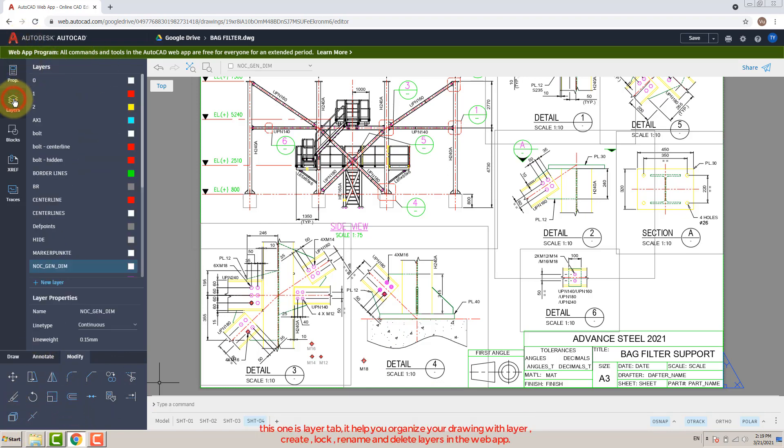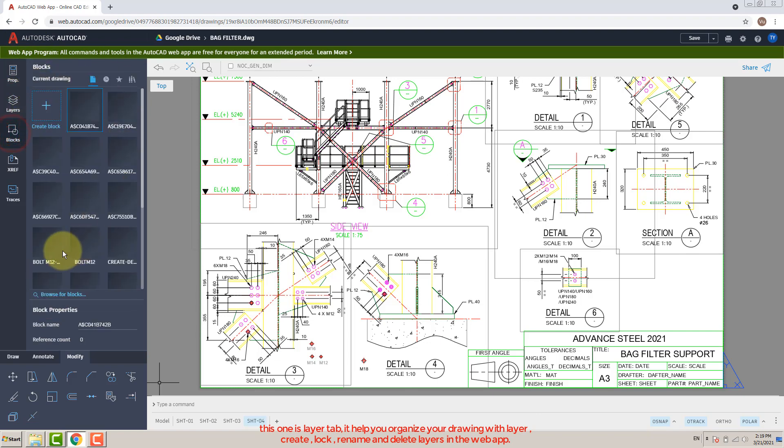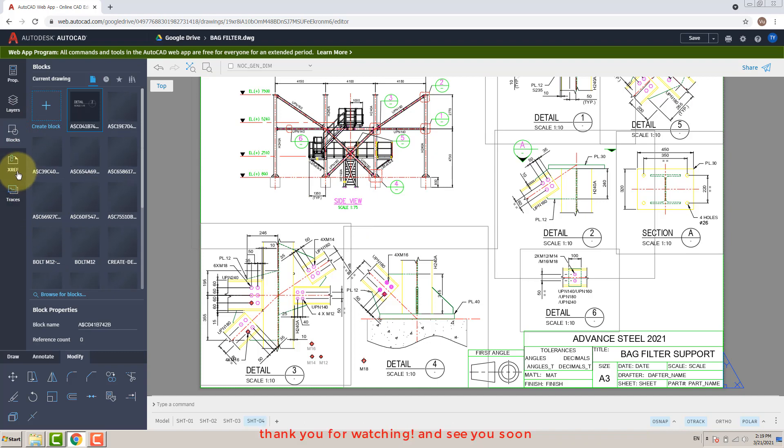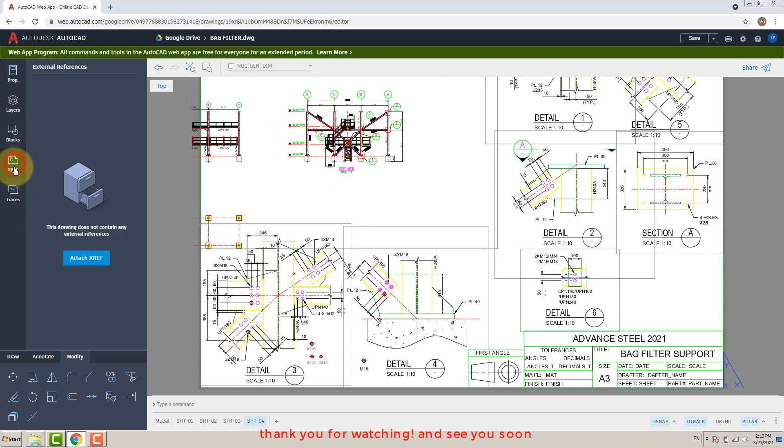This is the Layer tab. It helps you organize your drawing with layers - create, lock, rename, and delete layers in the web app. Thank you for watching and see you again.